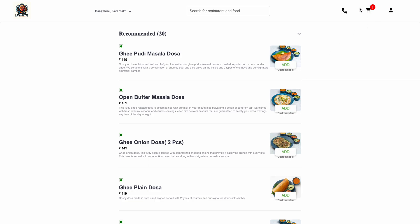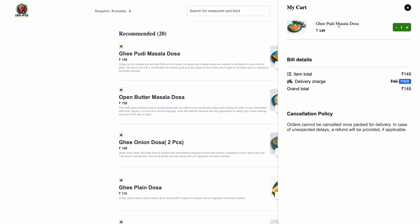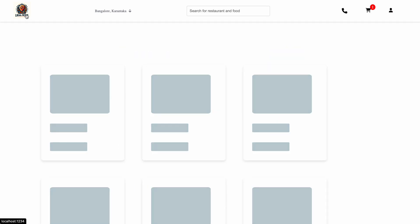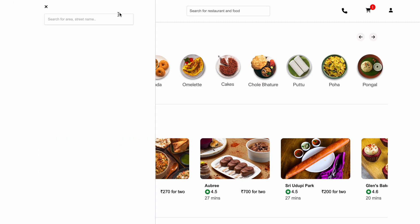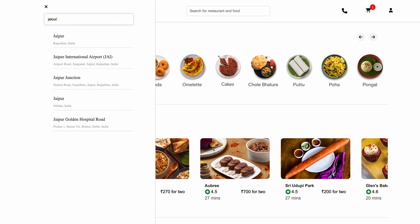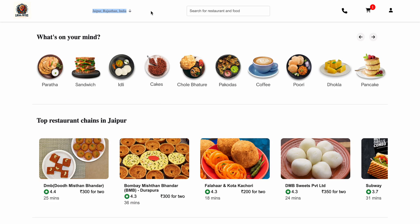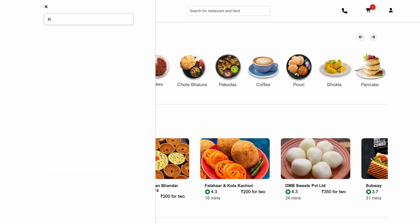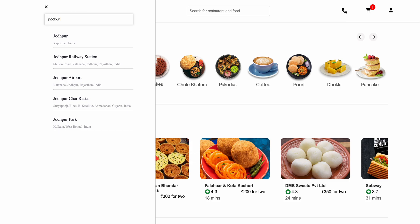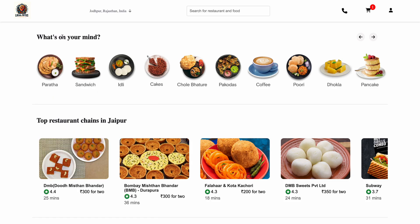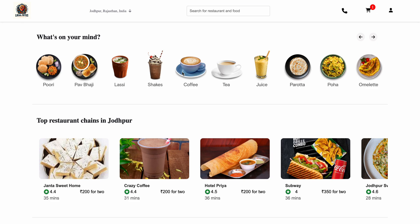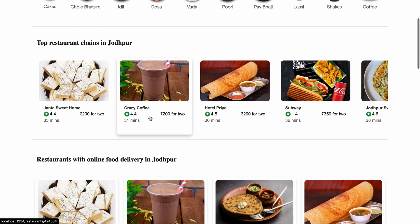You can see the item is already added in the cart — we can check this is the same item. If I go back, I have also added a search feature. If I search for 'Jaipur', the data changes and you can see the items also change accordingly.